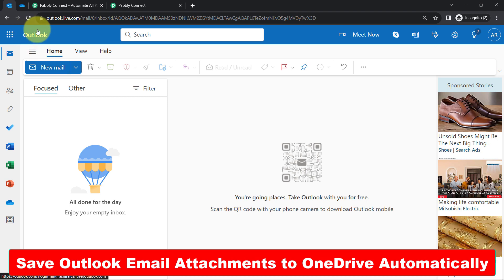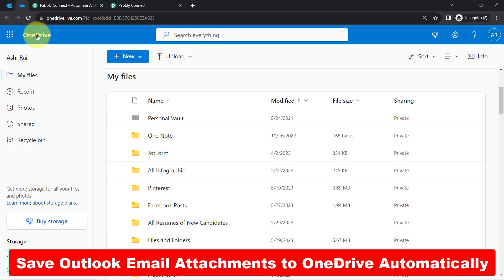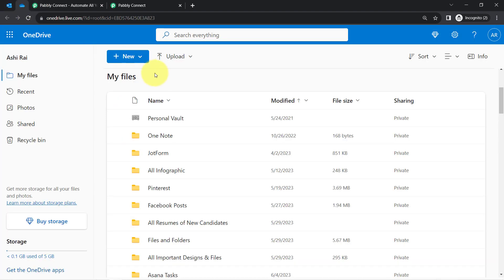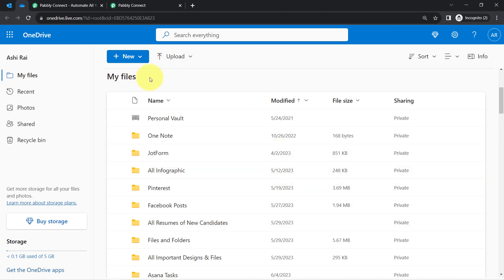How to save Outlook email attachments to OneDrive automatically. I will send an email on my Outlook account from a different email address, and as soon as the new email arrives along with an attachment, you will see how the same attachment will be saved automatically to OneDrive.